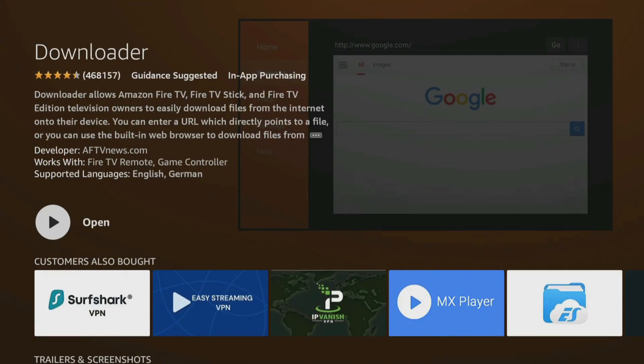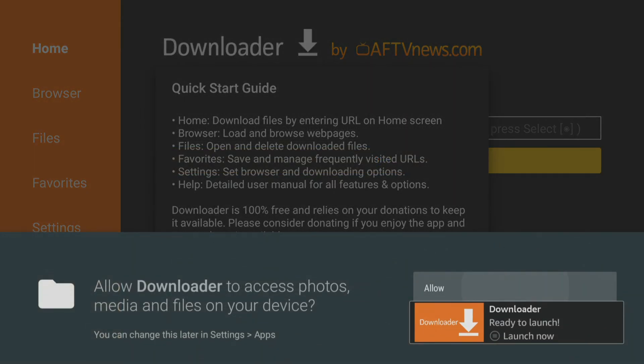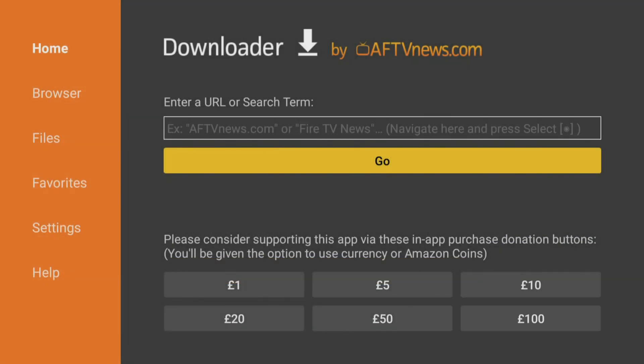When it's finished installing, click Open and then click Allow to ensure that Downloader can save files to your device.